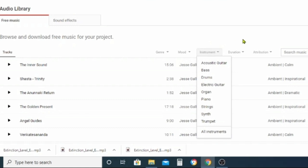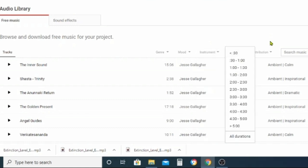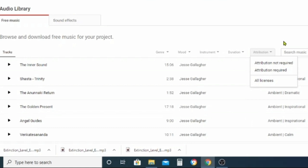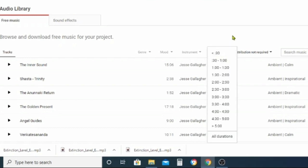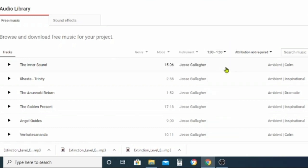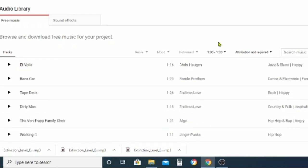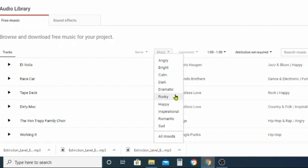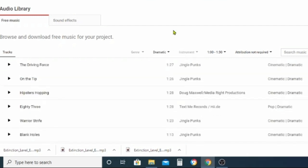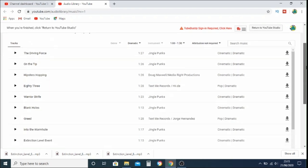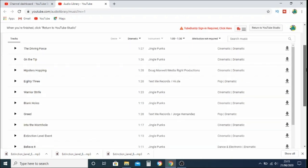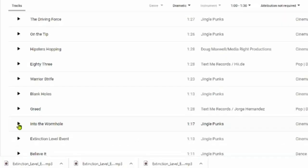You've got genre, mood, instruments, and duration. Then there's the attribution option — if you put 'attribution required' then you need to put a note in your description linking the artist name and song details. If you put 'attribution not required' then you don't need to put anything in your description. On this one we've put attribution not required, changed the duration to what we wanted, and set dramatic as the mood.